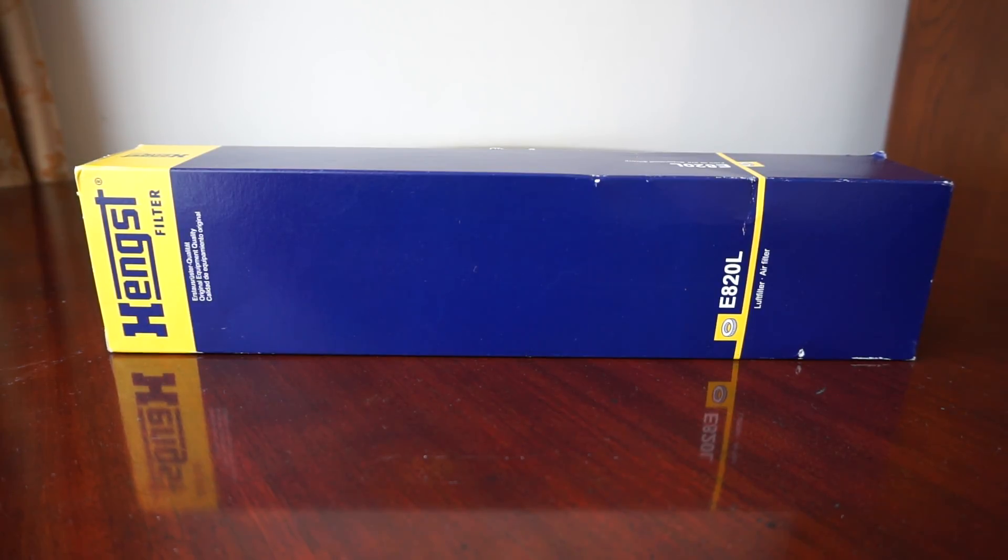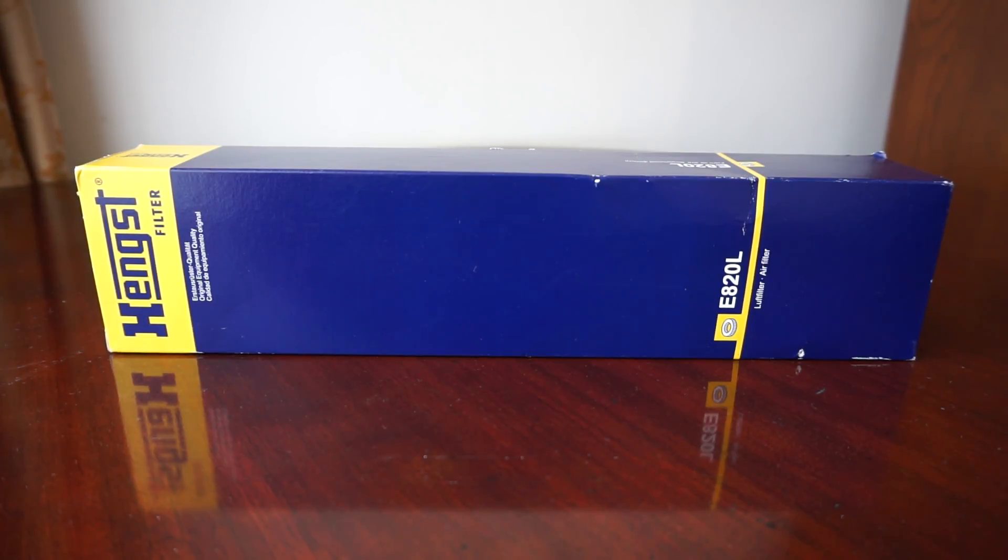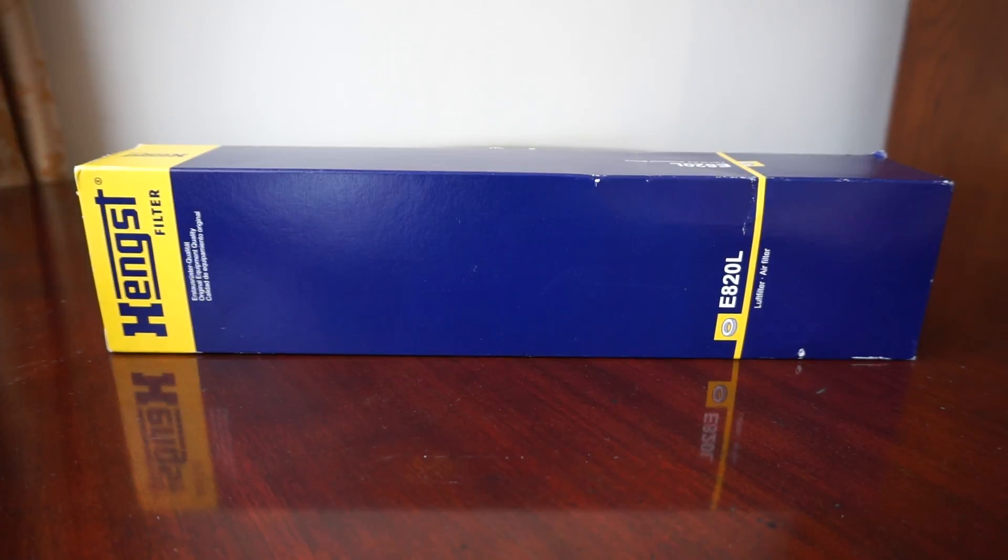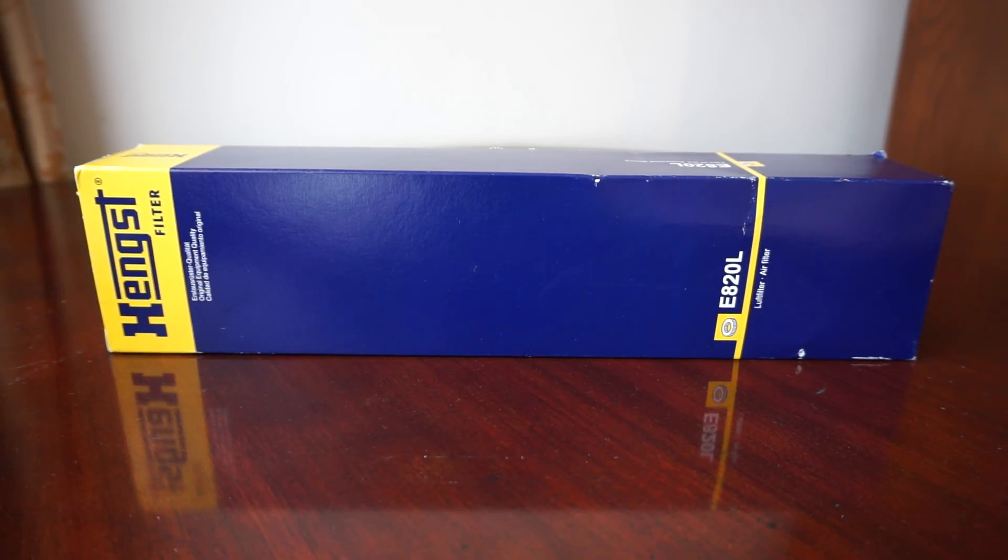On the web you can find air filters made by different manufacturers. This particular one is made in Poland by a company named Hengst.